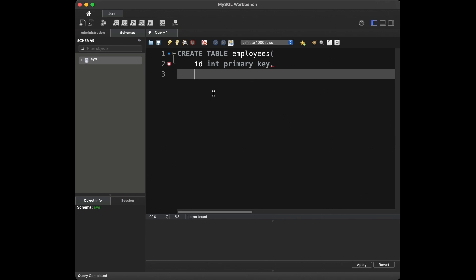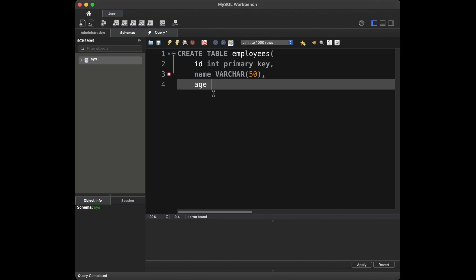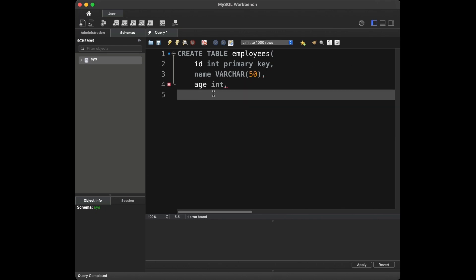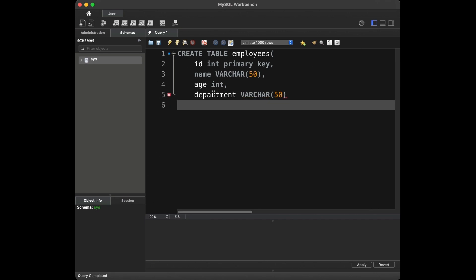Our second column is going to be name, it's going to be VARCHAR with the limit of 50. Our third column is age with integer values. And our last column is department — again, I'm going to use VARCHAR here. And that's it. That's our table that we are going to use in the video.